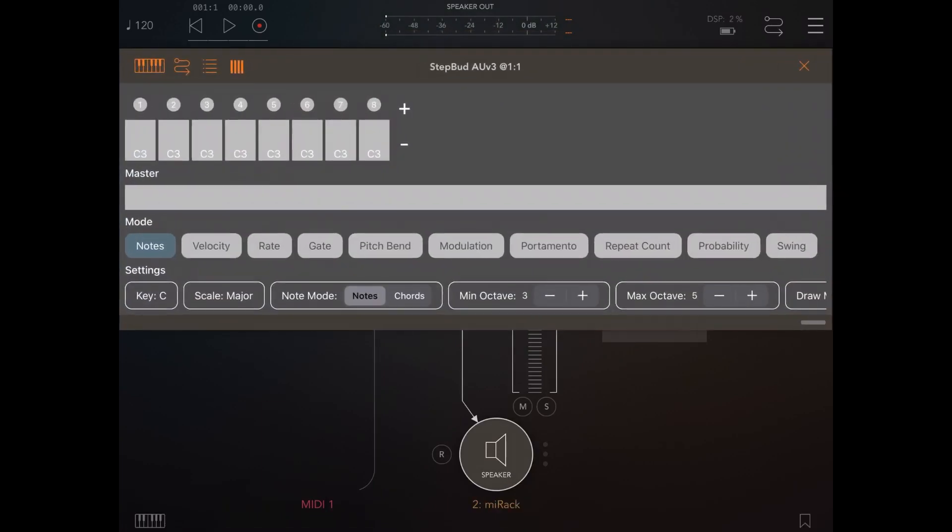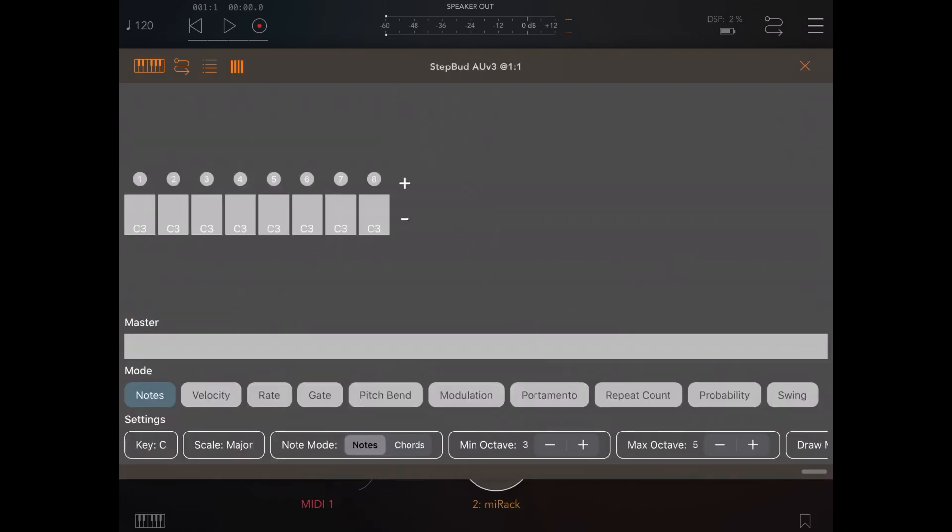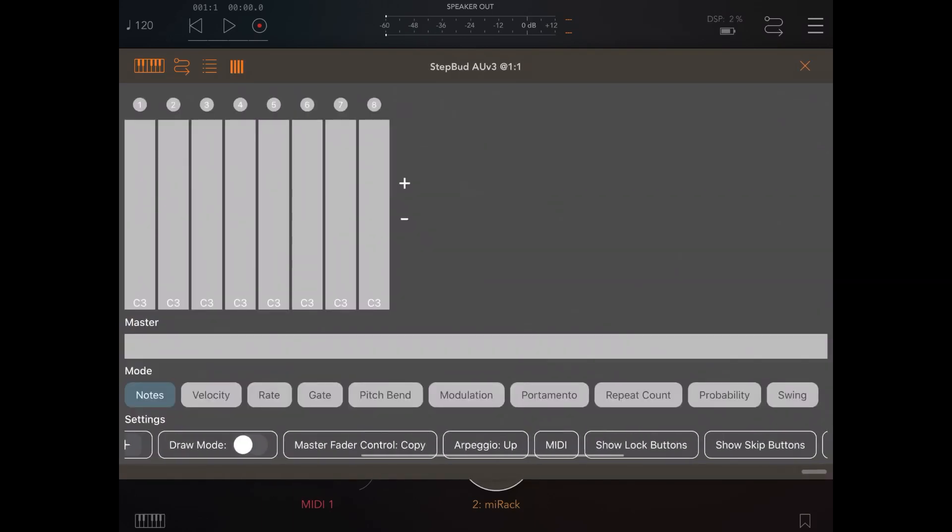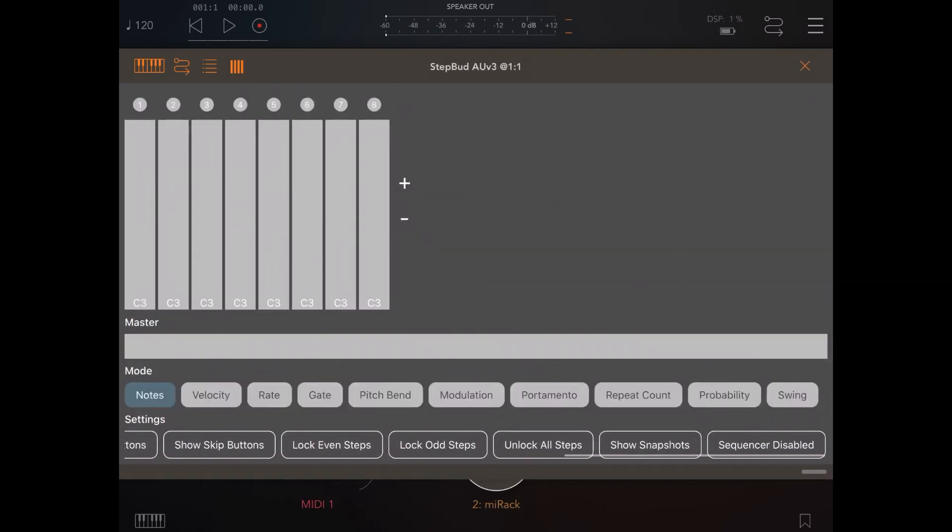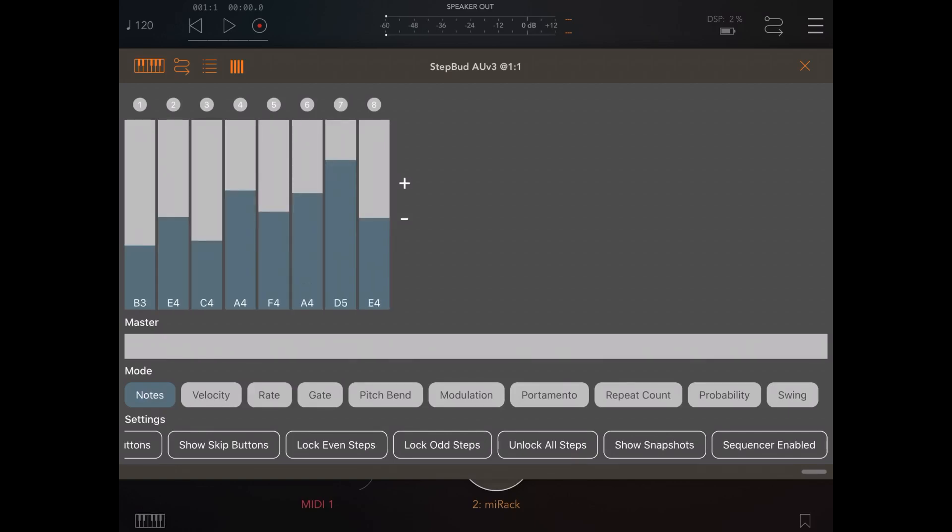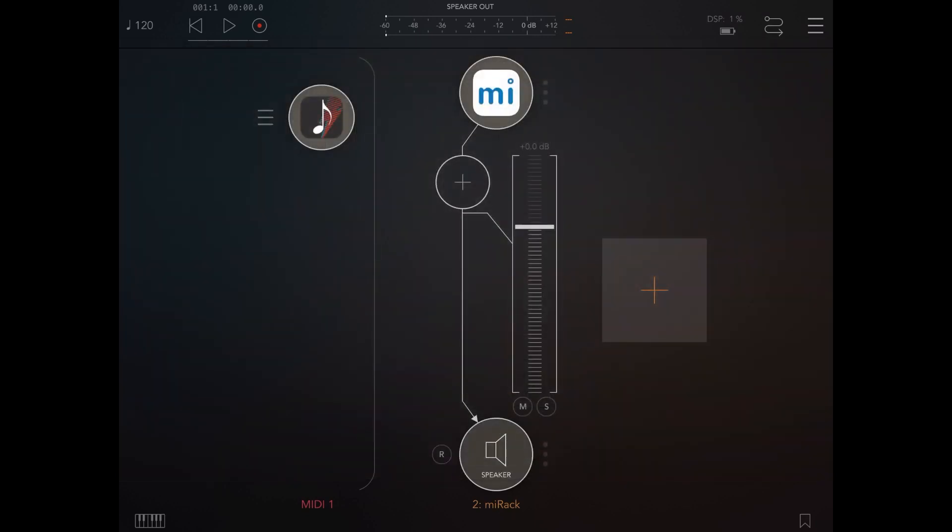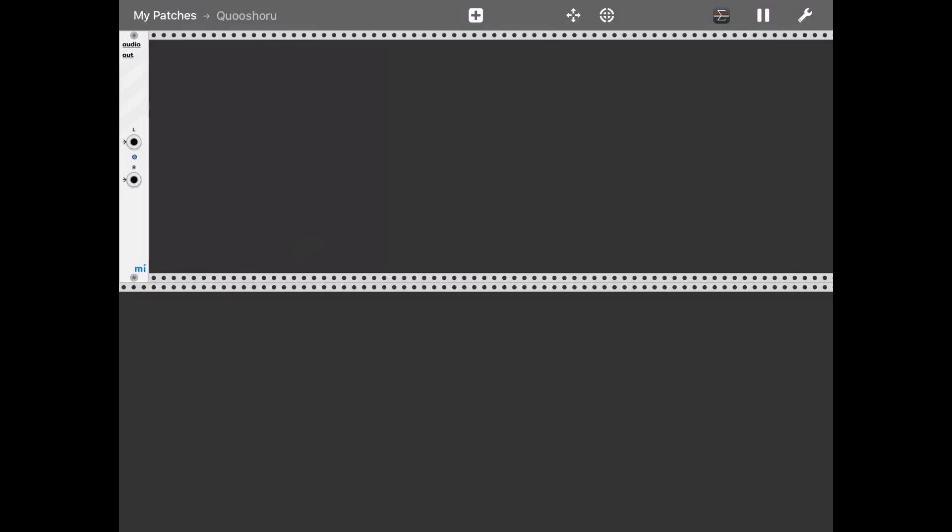Let's go inside Step Bud. Let's ensure the sequencer is enabled and select a pattern for what I would like to play. Here we go. Then let's go inside MI Rack. So here we are inside a new patch.